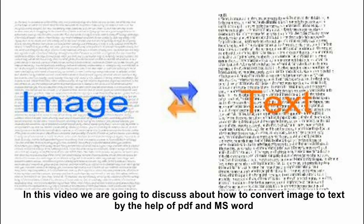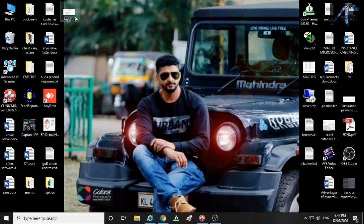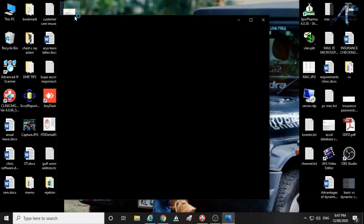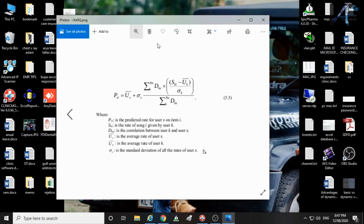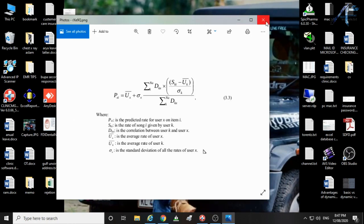In this video we are going to discuss about how to convert image to text by the help of PDF and MS Word. I choose this image for converting, so let's start.